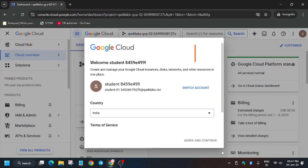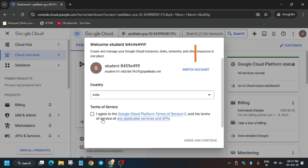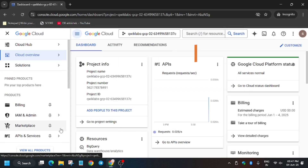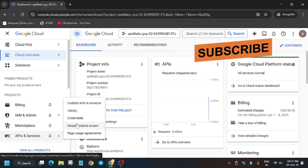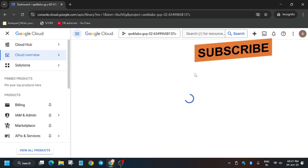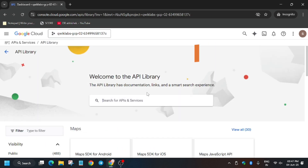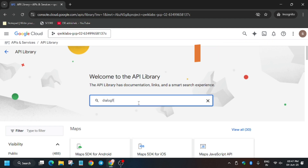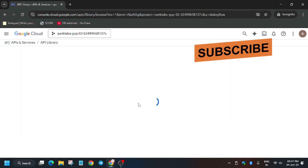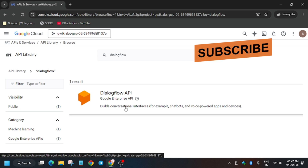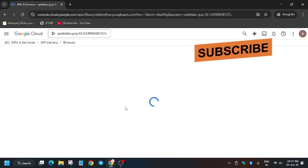Click on 'I agree' and then 'Agree and continue.' Now we have to enable the API, so go to API Services and then Library. In the library, search for the Dialogflow API — just type it and hit enter, then click on it.